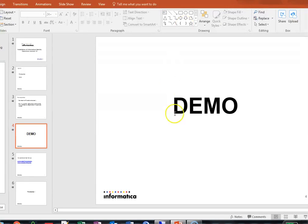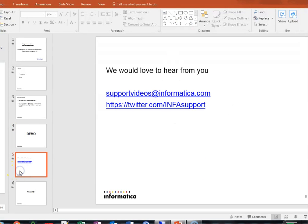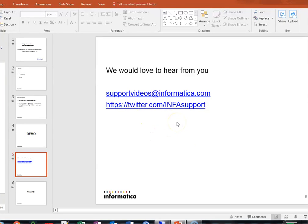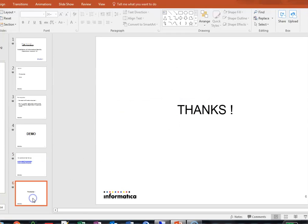That is all we have from this video. Yes, we would like to hear from you. Please visit support videos at informatica.com or you can write to us from twitter.com/InformaticaSupport. Thank you.